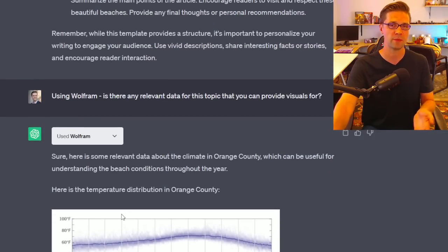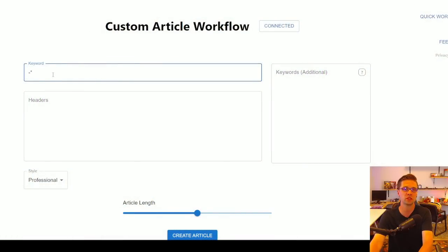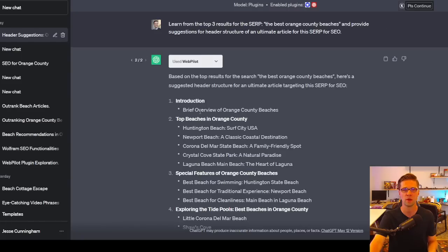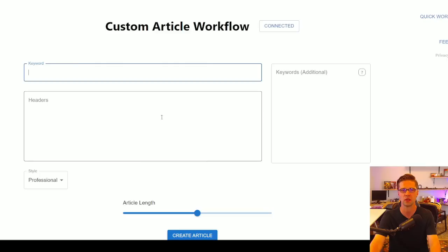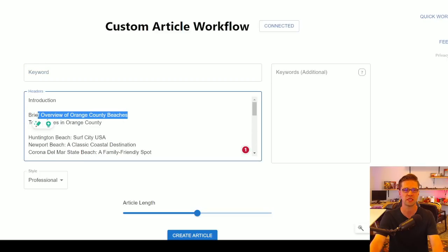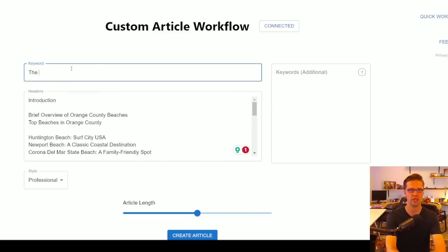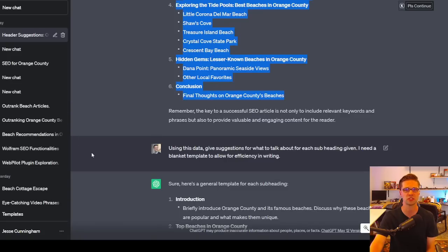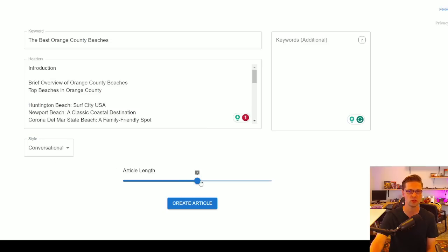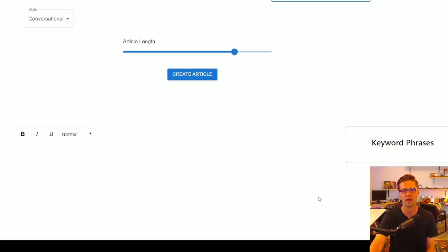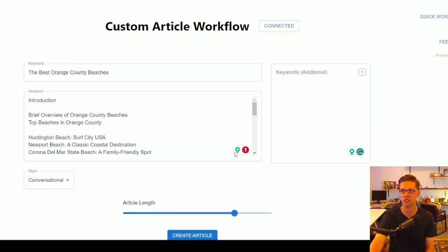This can make the difference between top search results and not. Now we have a really good template — we can push it to the custom article workflow, coming out soon. Make sure to join the newsletter. You just grab all these things, push them over, add a title like 'The Best Orange County Beaches,' use the suggestions from previous prompts, add some LSIs, set conversational style and length, and let it roll.